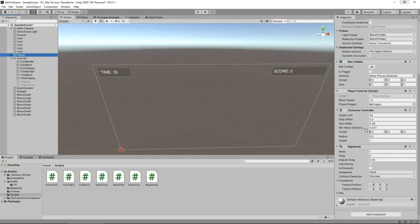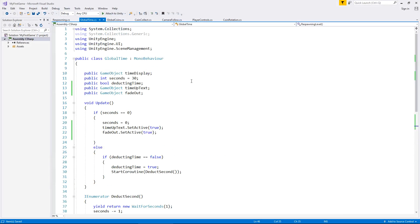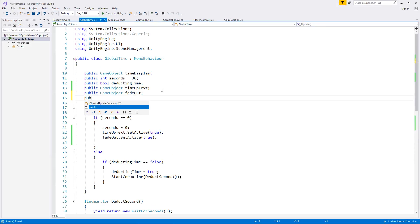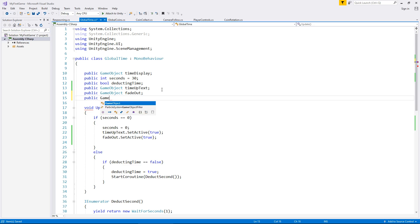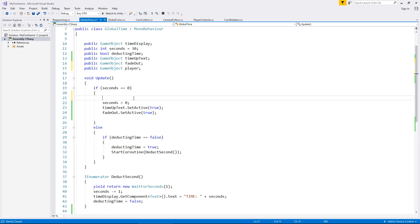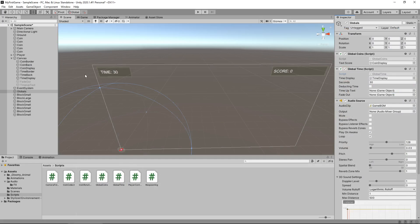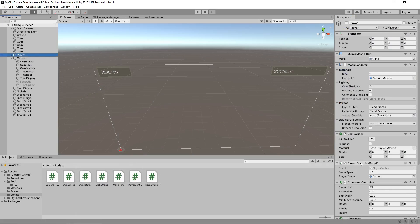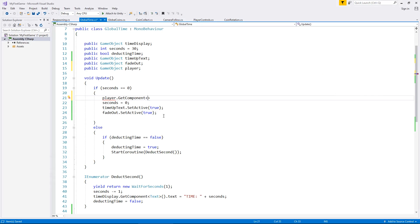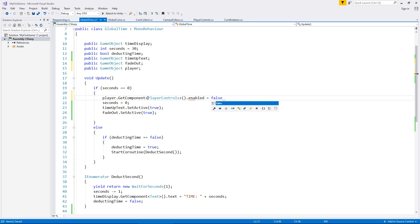For the eagle-eyed viewers, you may have noticed that our player can still move around. The reason that will happen is because we haven't actually turned the player control script off. So we need to reference the player inside our script, the global time script. Let's now set the player as a variable: public GameObject player. That means as soon as we hit zero, player dot get component, in spiky brackets the name of our script that controls our player, which is player controls, open close bracket dot enabled equals false semicolon. That will turn off the ability to keep moving our player.